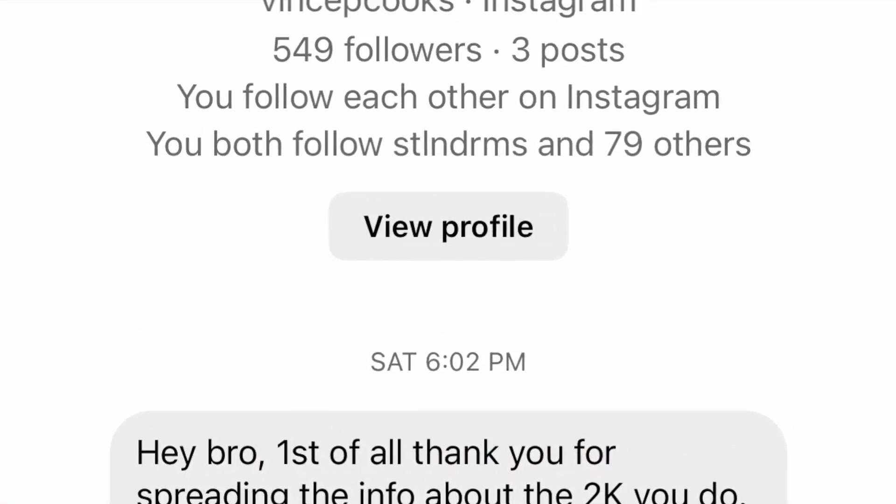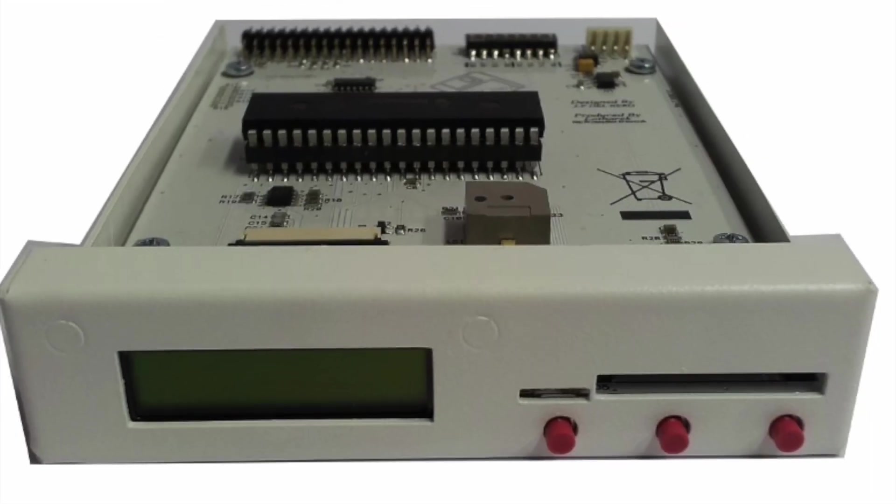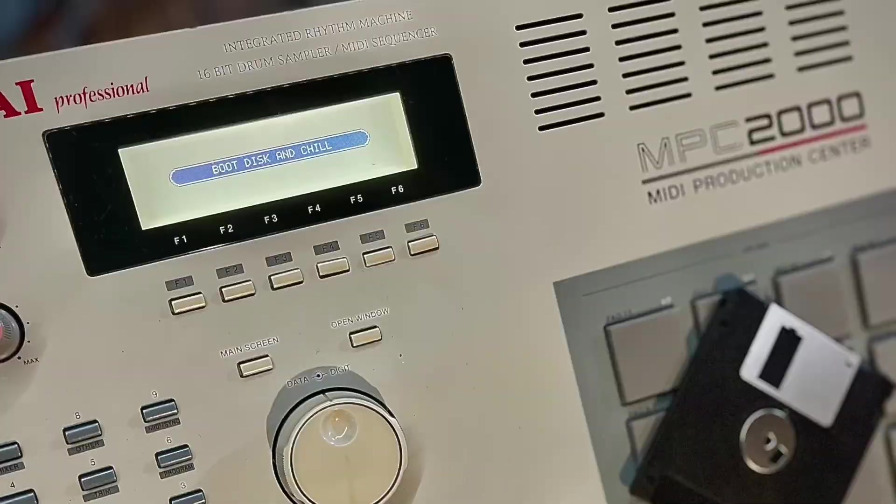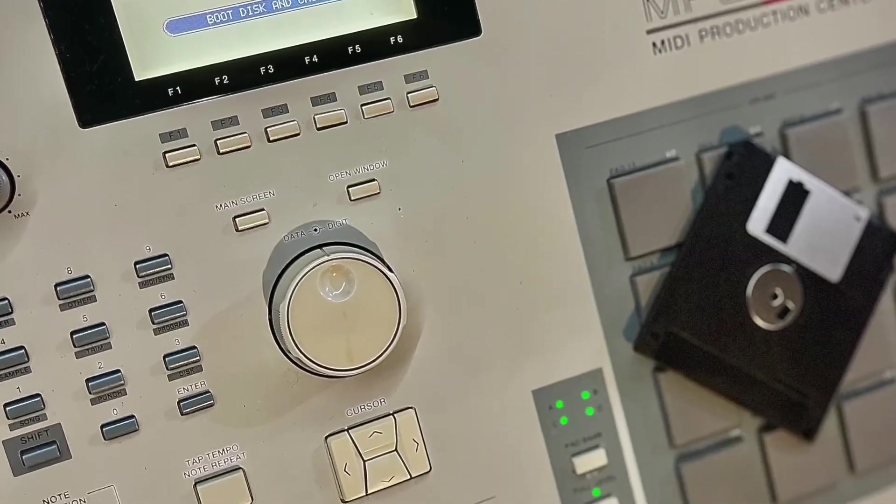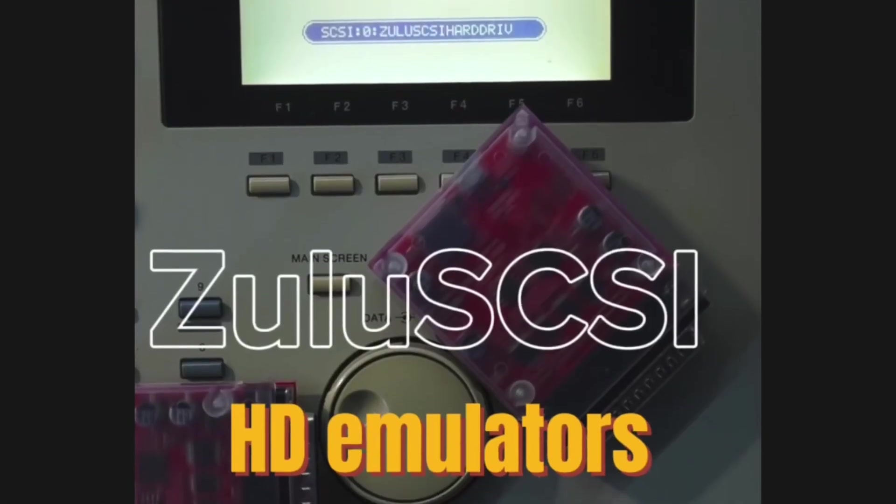Vince P. Cooks hit me up asking if he could put his beats from the HXC floppy emulator on a Kai Format CD read by his MPC-2000. The answer is yes.